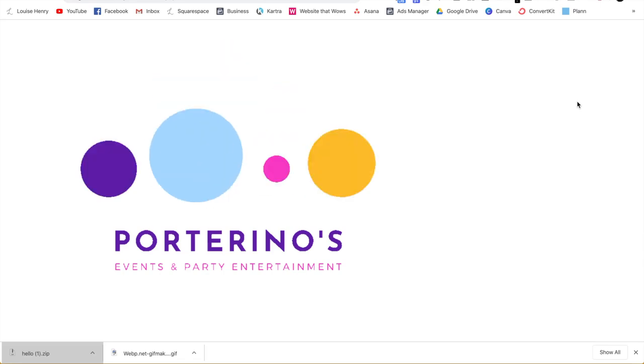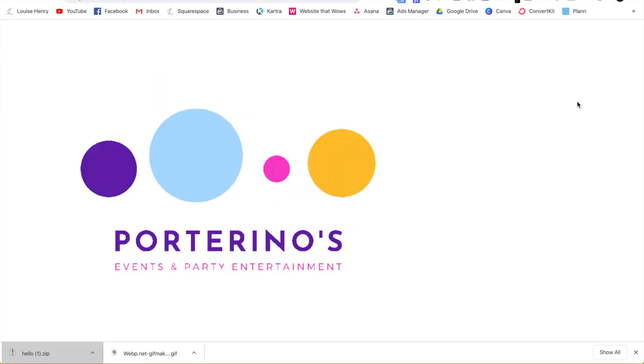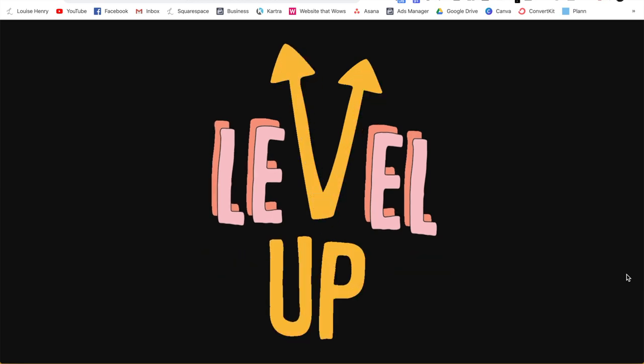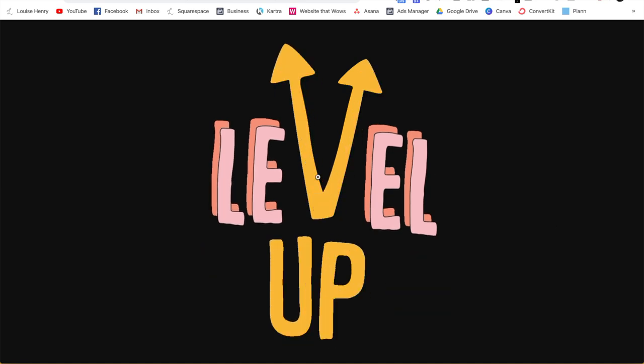So have fun with this. And I cannot wait to see your gifts. So for all my entrepreneurs out there, this is a really great way of adding more branding to your stories. So for example, I recently launched an Asana course called up level with Asana. So what we did was create a bunch of custom gifts saying level up, right?